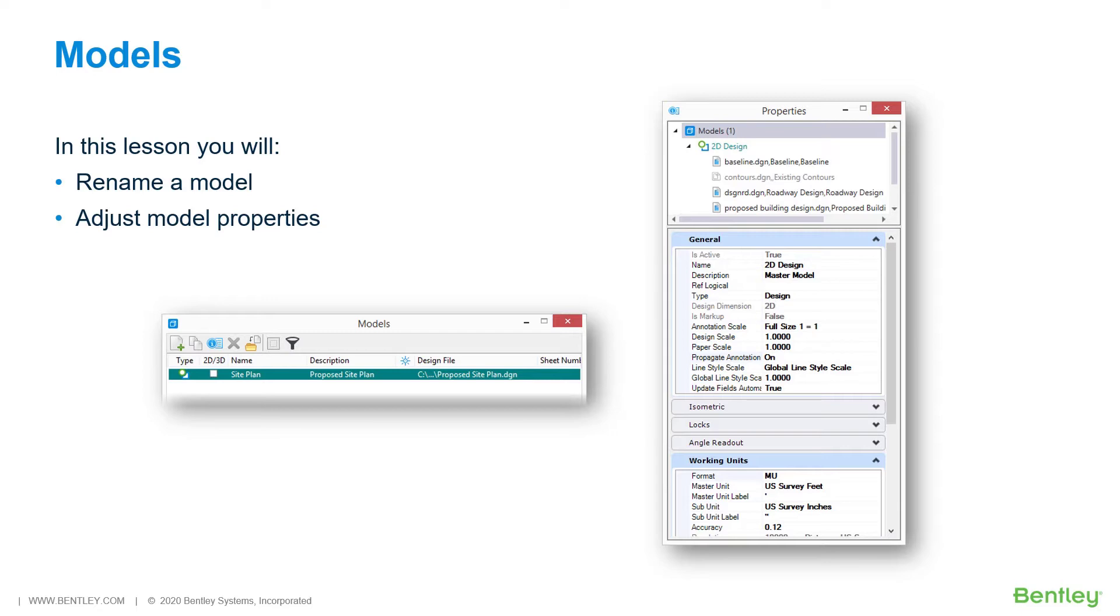A model can be either 2D or 3D and is stored as a discrete object in the design file. You can have an unlimited number of any model types in a DGN.